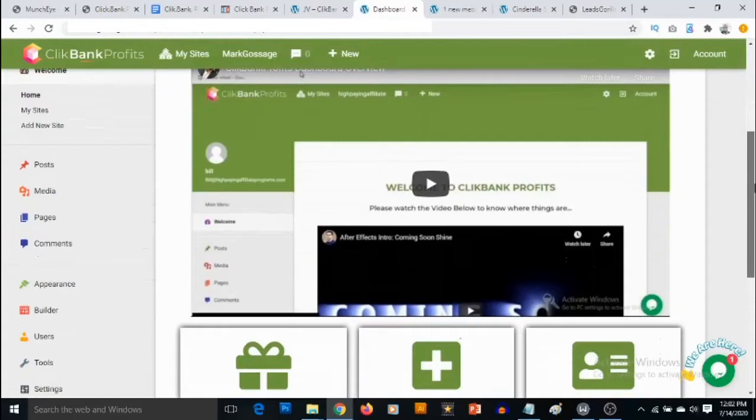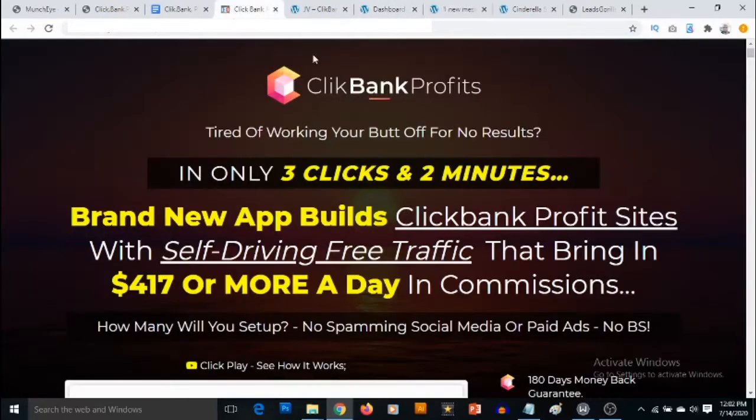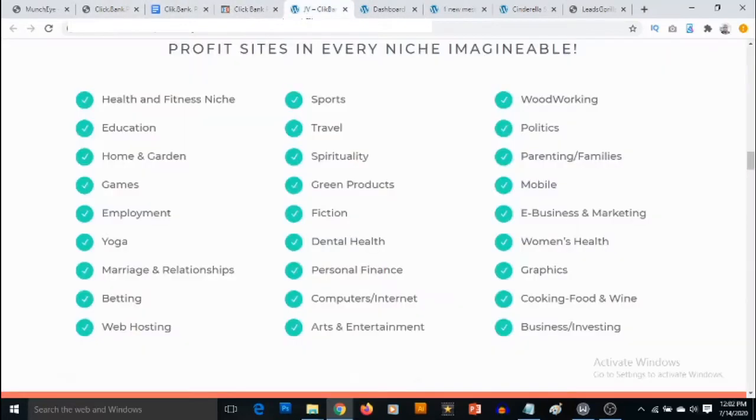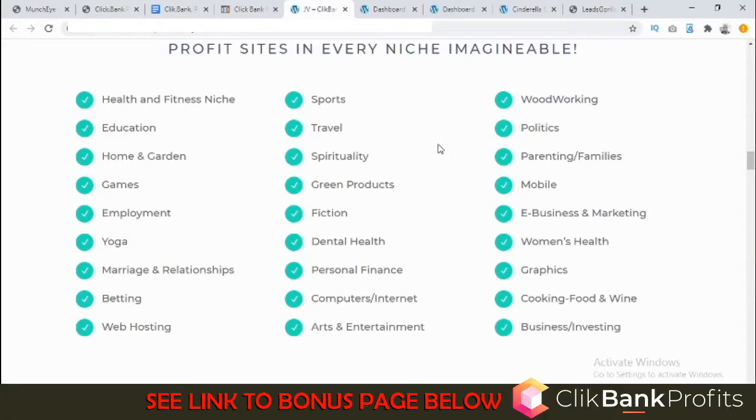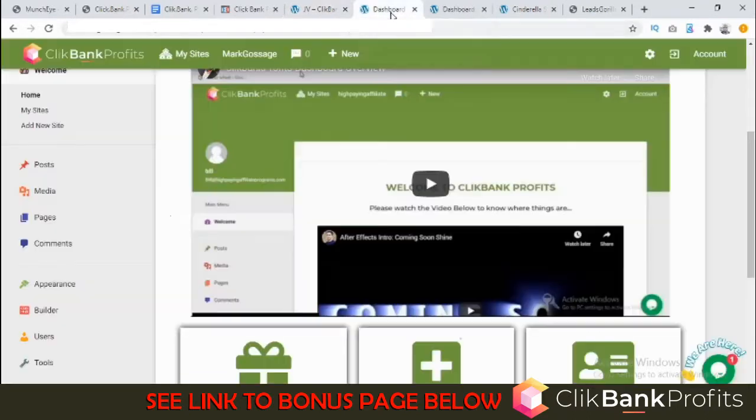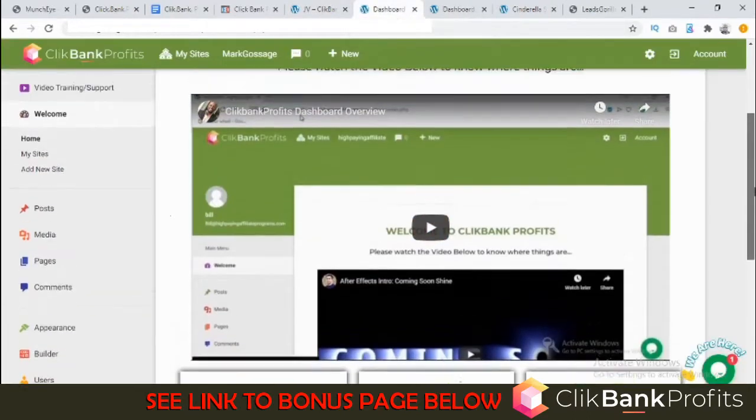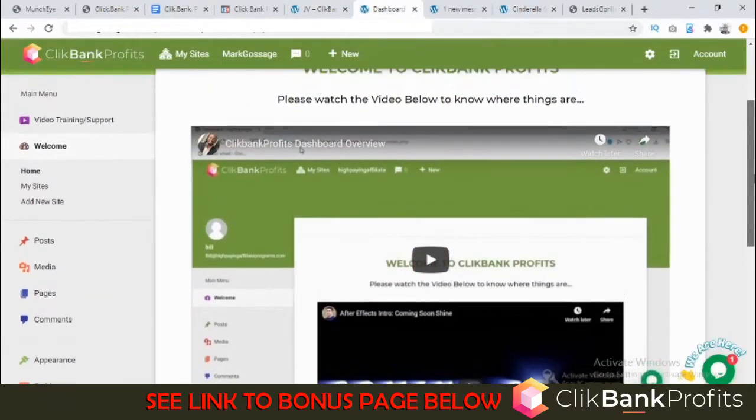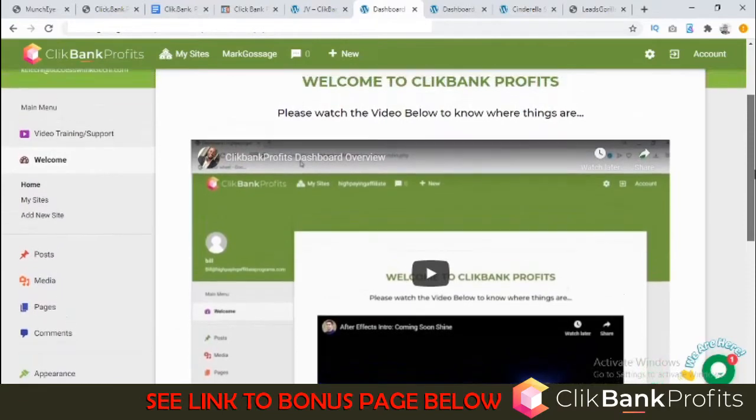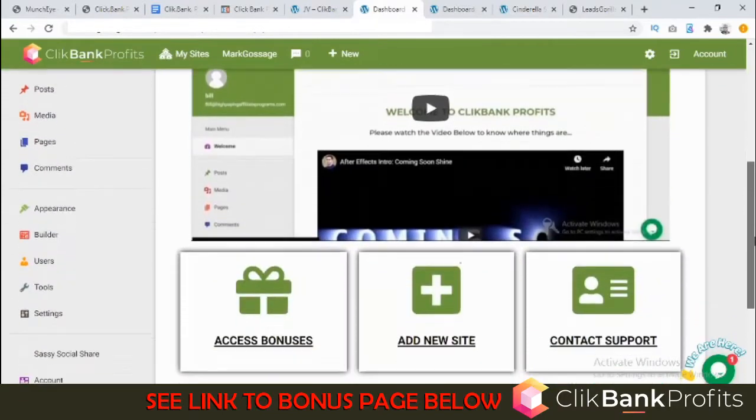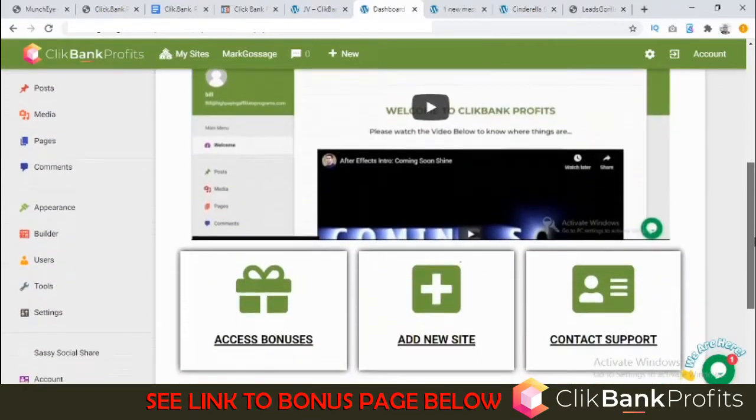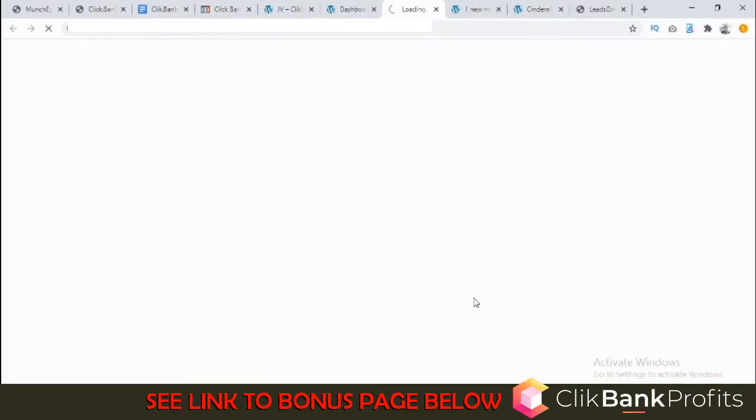You'll be able to promote products in basically any niche: health and fitness, travel, sports, e-business, and marketing. You're going to find templates you can use to create your own review site. What you need to do to start is click on Add New Site just right here.